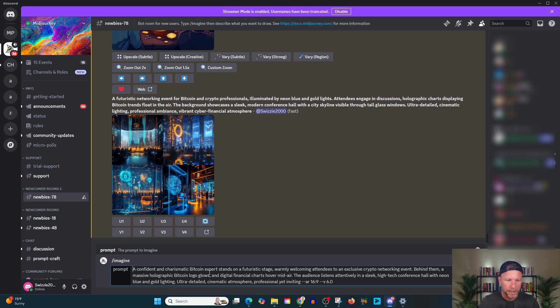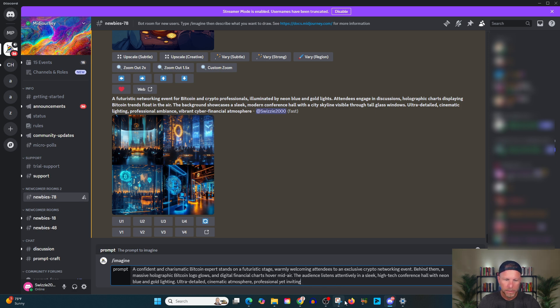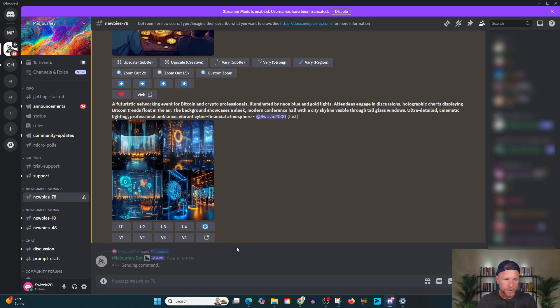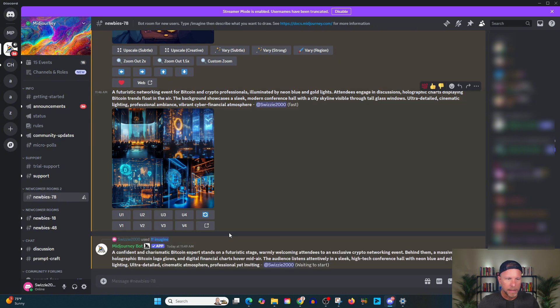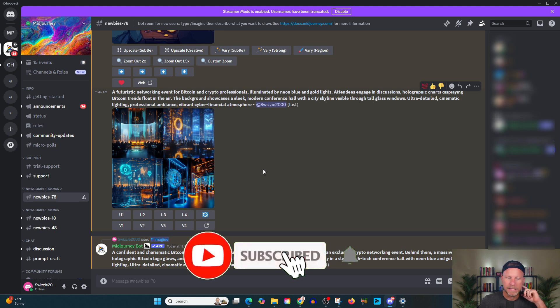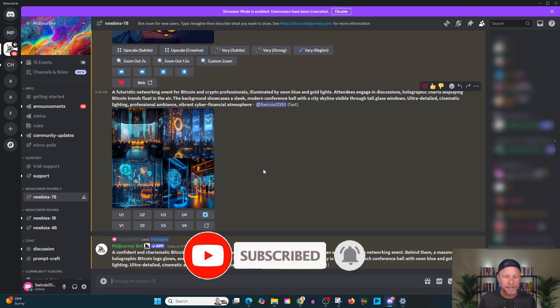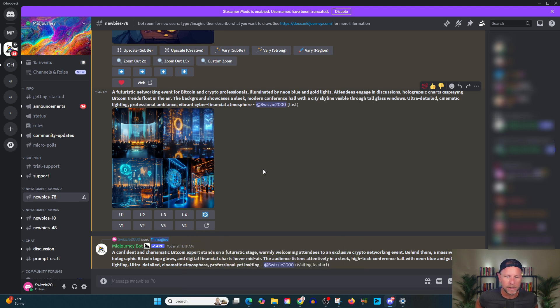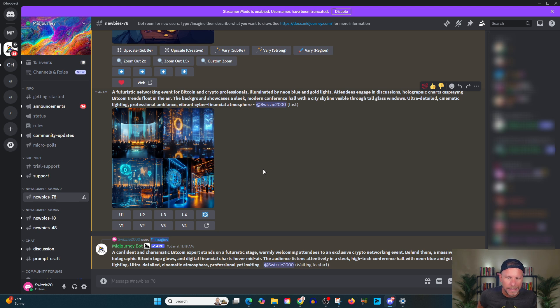I don't think this is going to stop the scroll enough. It just looks a little bit too generic. What we really want is something that's going to be scroll stopping. And we're just going to kind of wait for a moment while this rolls. Okay. So we've got our prompt here and we're going to do, let's see what it changed. A confident, charismatic Bitcoin expert stands on a futuristic stage, warmly welcoming attendees to an exclusive crypto event.